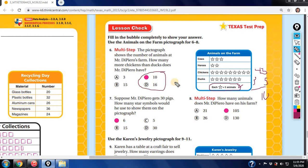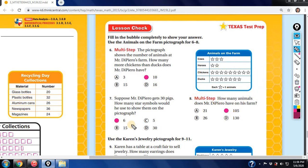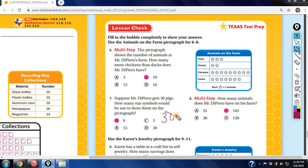Once you figure out each symbol equals five, the rest is simple computation. Suppose Mr. De Piero gets 30 pigs — how many star symbols would he use on the pictograph? If each star equals five, divide 30 by five: that gives you six stars.